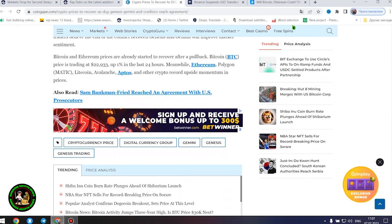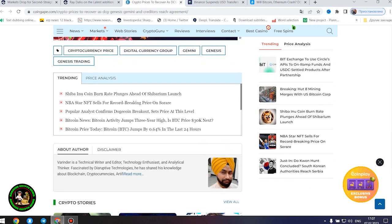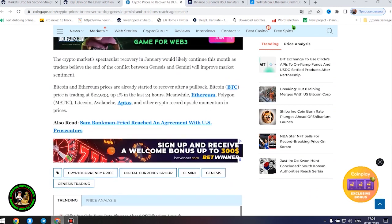Meanwhile, Ethereum, Polygon, Litecoin, Avalanche, Aptos, and other crypto record upside momentum in prices.